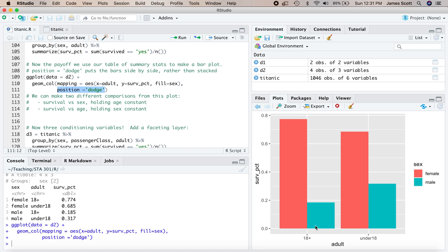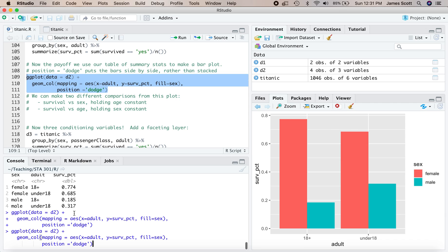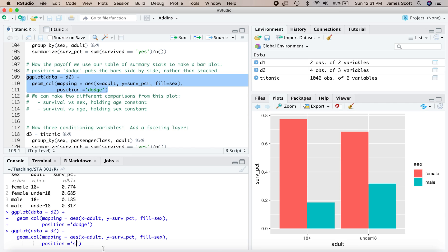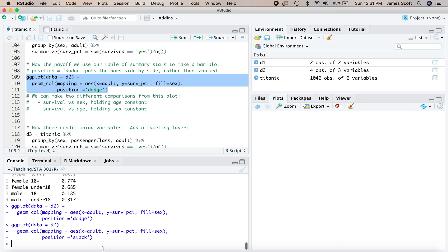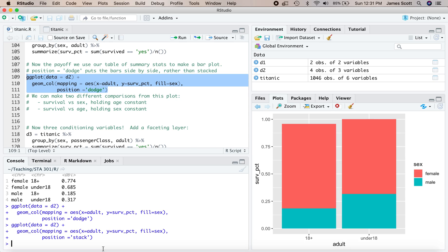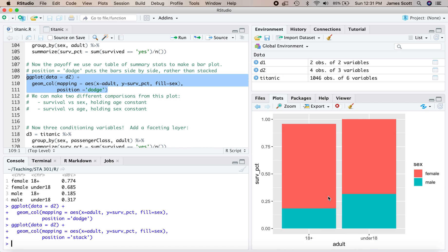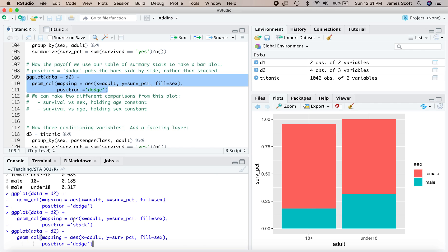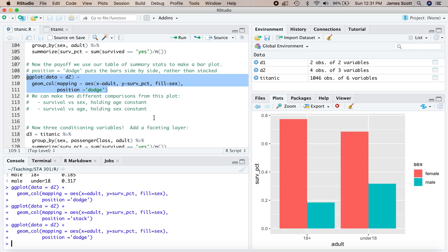You'll understand how that's different from another possibility here. If I just come back and instead change dodge to stack, you'll notice now I get a stacked bar plot. I personally think the dodge bar plot is much easier to understand here because it saves the viewer of this plot the cognitive tax of having to do some mental arithmetic and say, wait a second. Okay, I can tell that female survival percentage is higher than male survival percentage because this bar is thicker than this bar. But what's the actual number? I got to go kind of do some mental arithmetic to say, where does that stop? And where does that start to figure out what the actual female survival percentage is? The dodge one makes that very apparent right there.